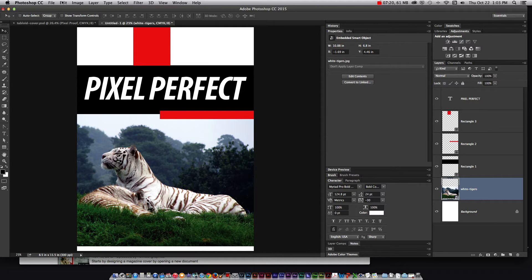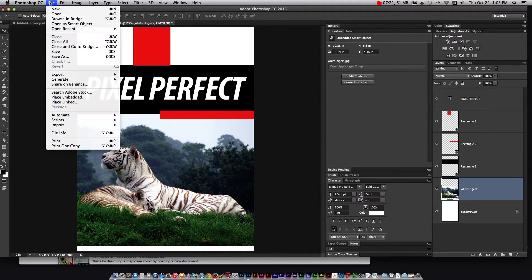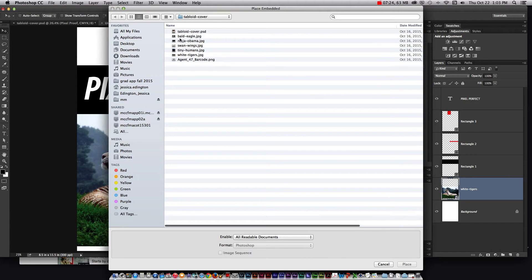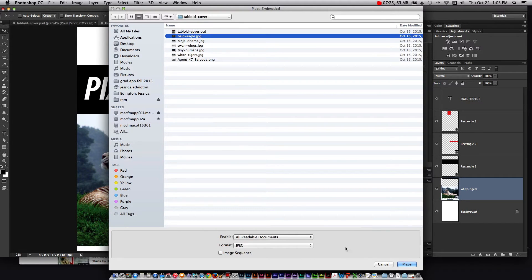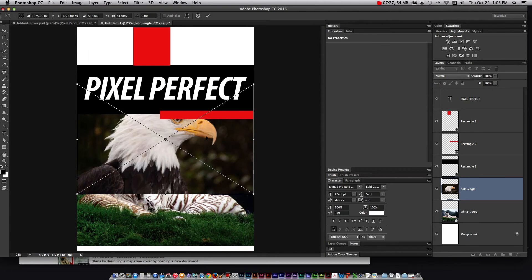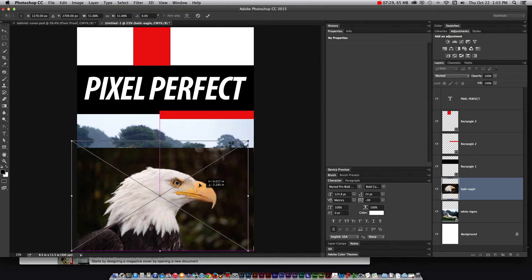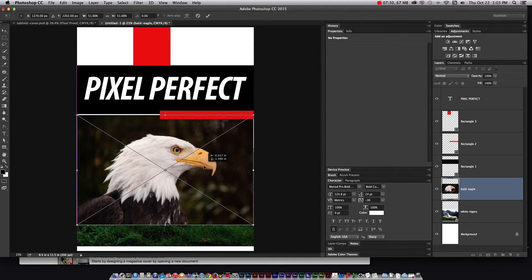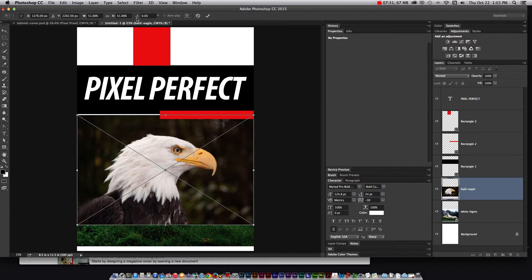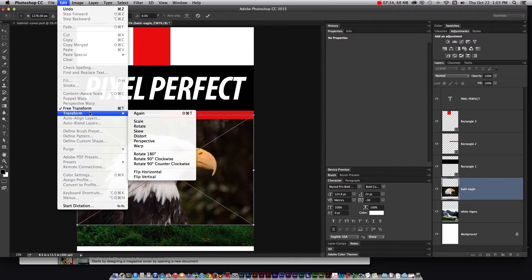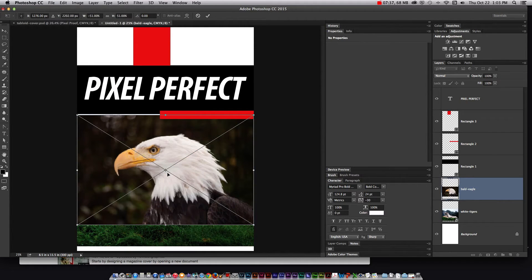So let's start creating the manipulation. I'm going to go to file place embedded, grab my bald eagle image and it's just a bald eagle head. He's not looking the right way so the first manipulation or transformation I'm going to make is go to edit, transform, flip horizontal.